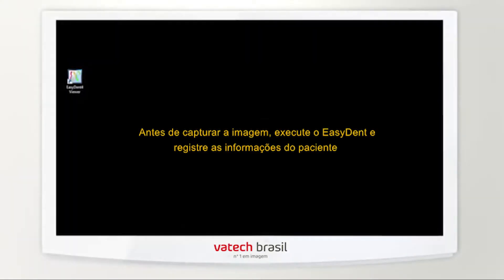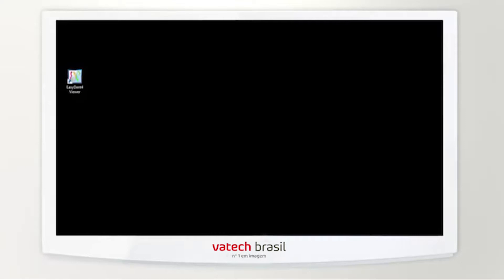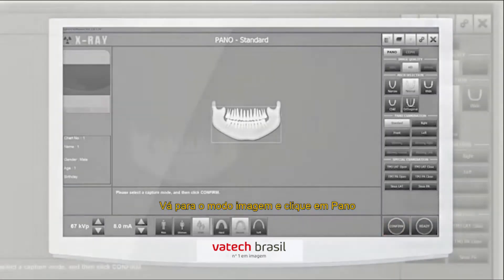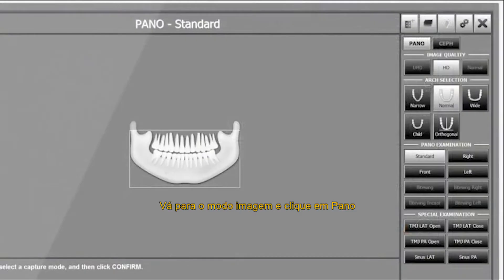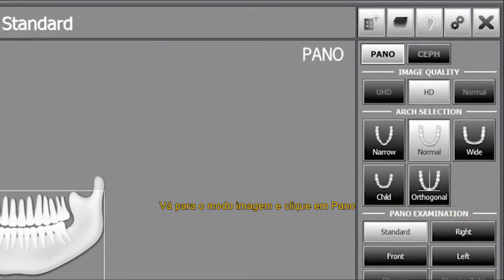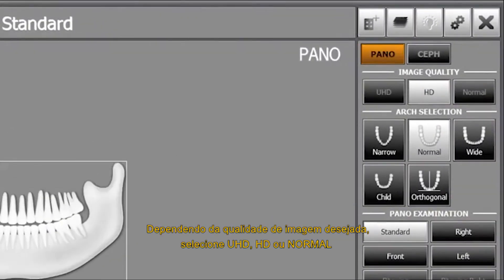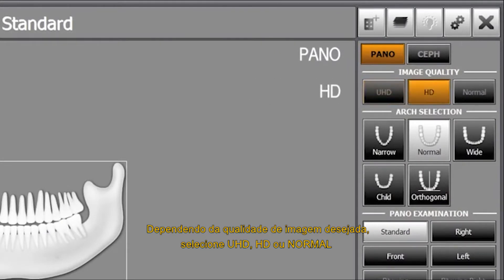Before image capturing, execute EZDENT and register the patient information. Go to imaging mode and click the pano. Depending on the image quality which operator wants, select UHD, HD or normal.